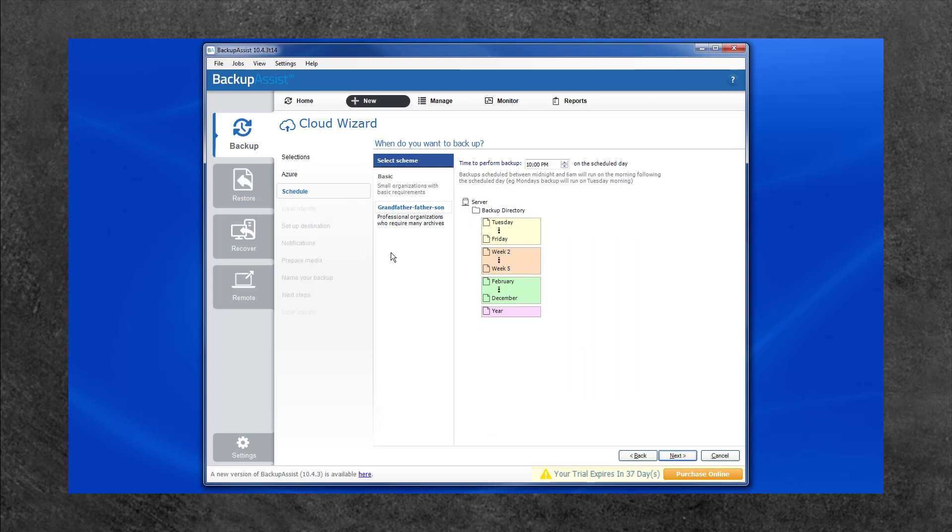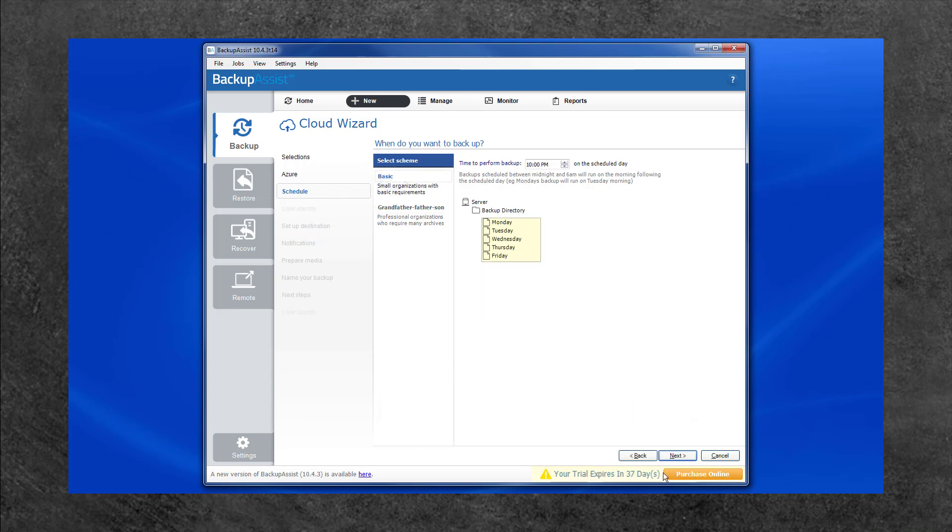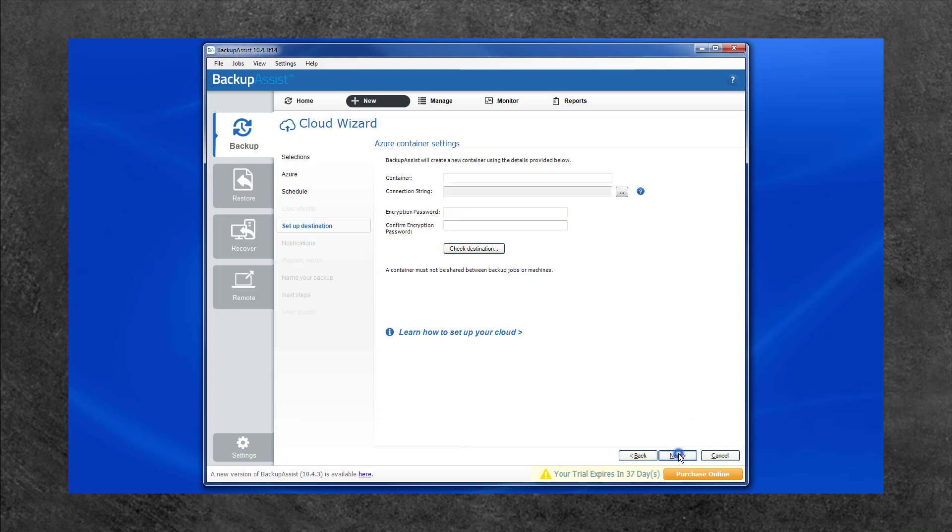When deciding, remember that having more restore points available requires more cloud storage. Select the option that best suits your backup requirements and select Next.